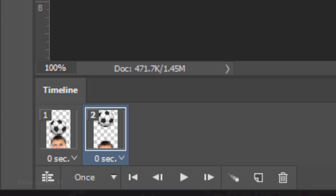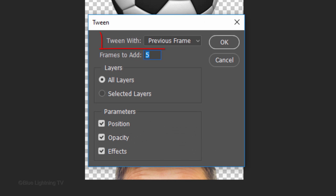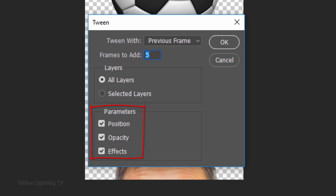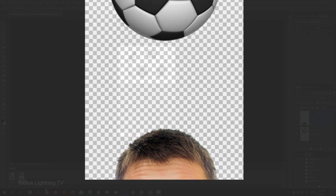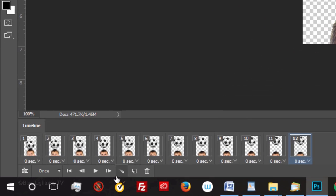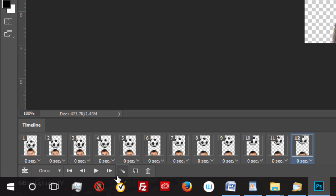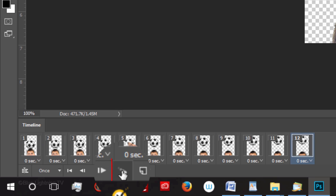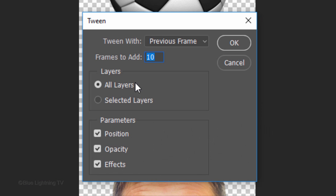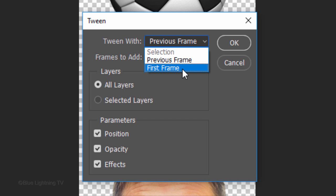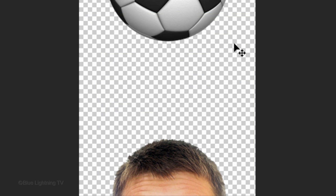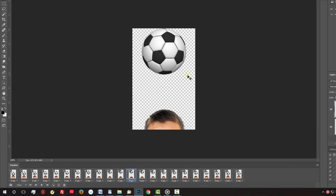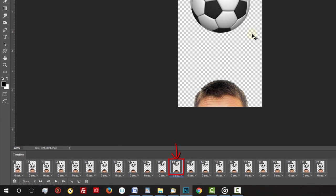Next, we're going to create additional frames between the 1st and 2nd frame that will give us a smooth animated transition between the 2 frames. To do this, click this icon called Tween's Animation Frames. Tween it with the previous frame, tick All Layers and check all the parameters. For this example, let's add 10 frames to make the transition. Then click OK or press Enter or Return. Instantly, it added 10 additional frames that give us a perfectly smooth transition between the 1st frame and the last frame. To loop it from the last frame back to the 1st frame, click the Tween's Animation Frames icon again and this time, click 1st Frame. We now have a complete cycle from the 1st frame to the last frame and back to the 1st frame.